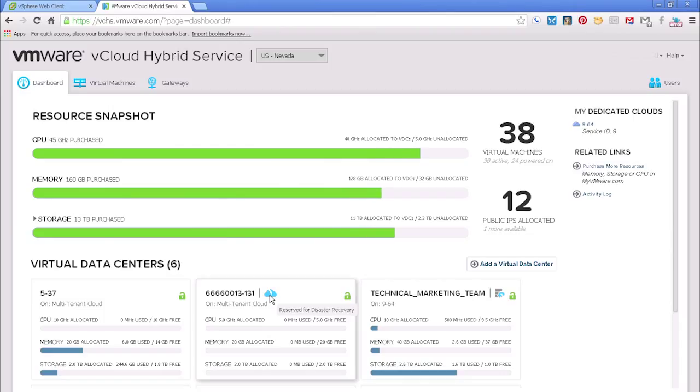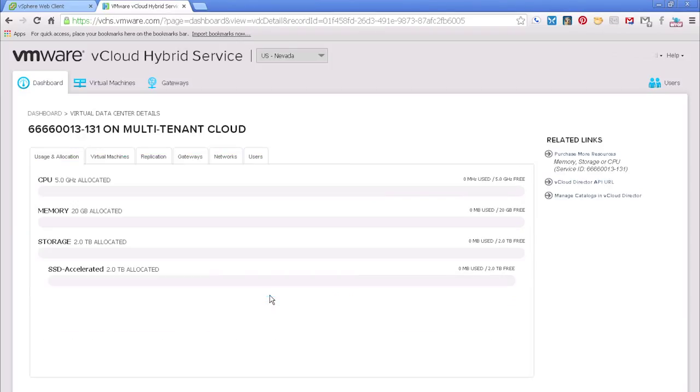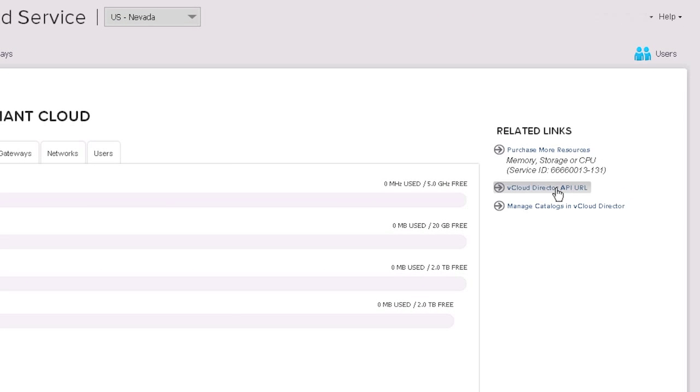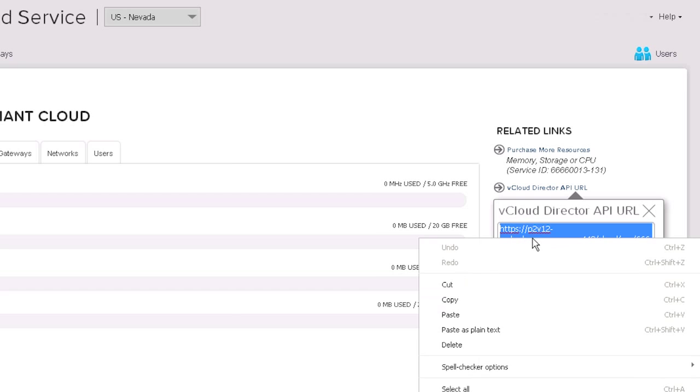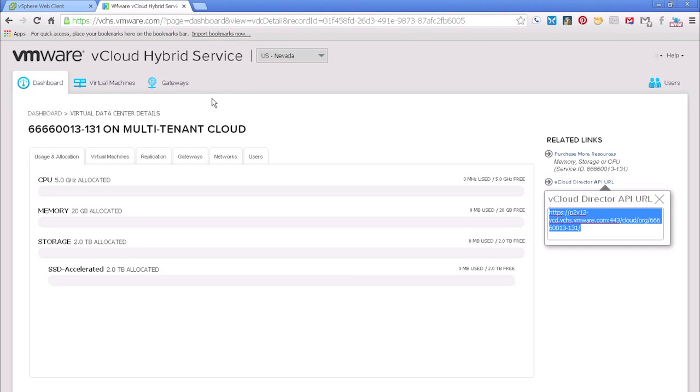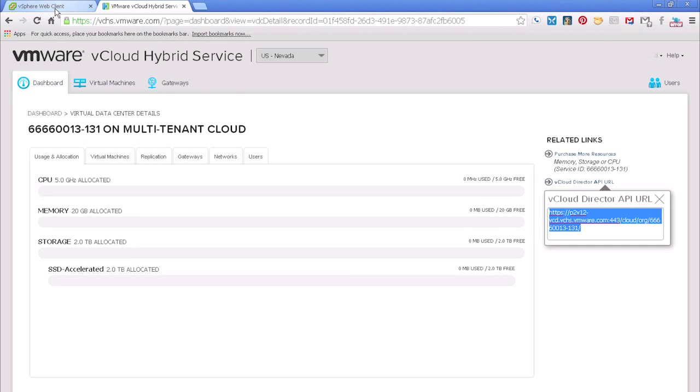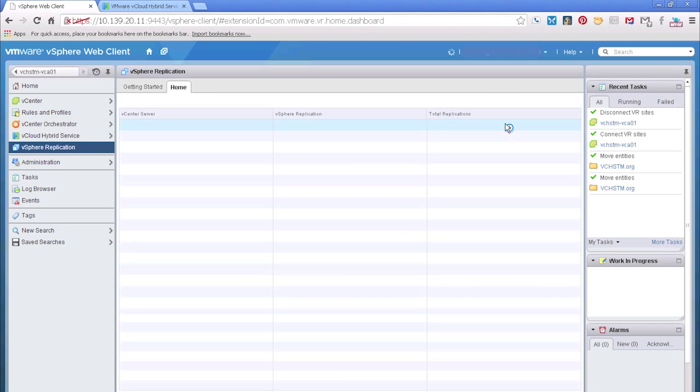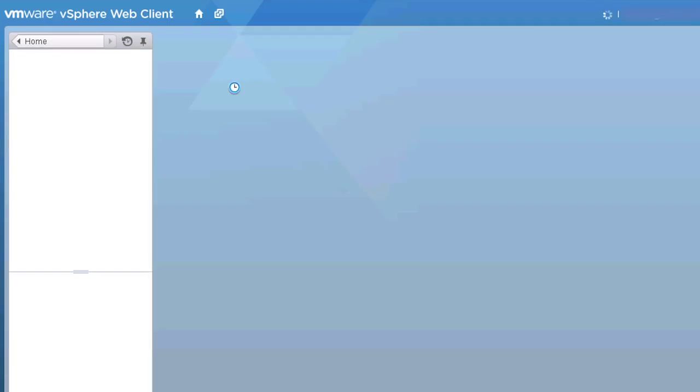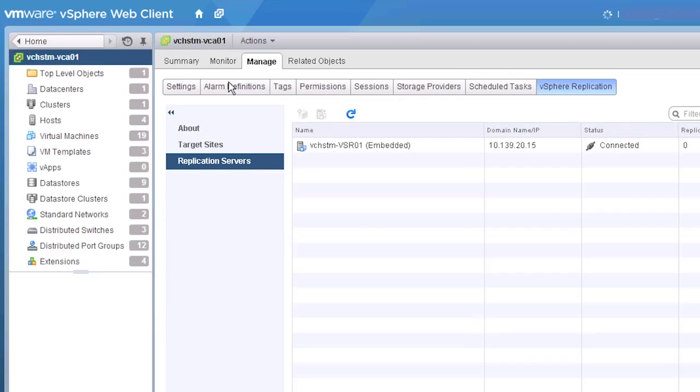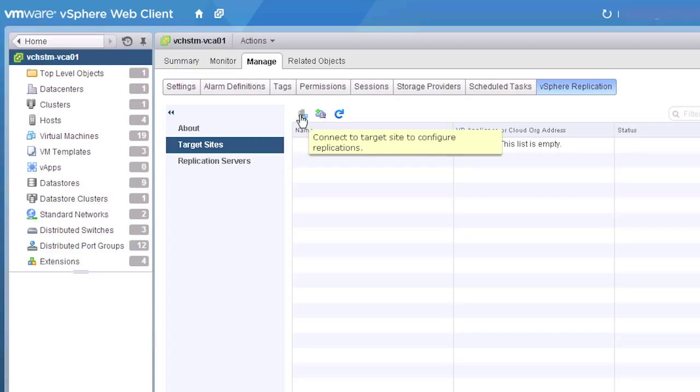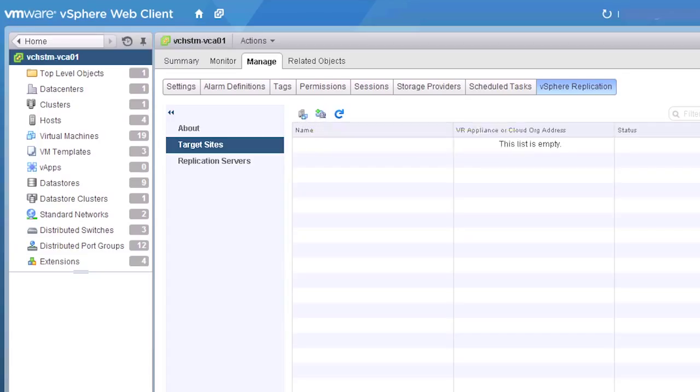And you'll notice one of our VDCs actually has a little blue cloud with the lightning bolt. So we'll click on that because that's our disaster recovery instance. And over to the right here, you can see the vCloud director API URL. If we click that and right click on the API URL, that's all we need to configure our appliance. So let's go back over to the web client. We'll click on vSphere replication, and we simply have to go in under manage and pick that as a target site.